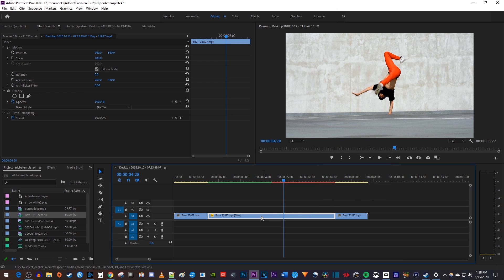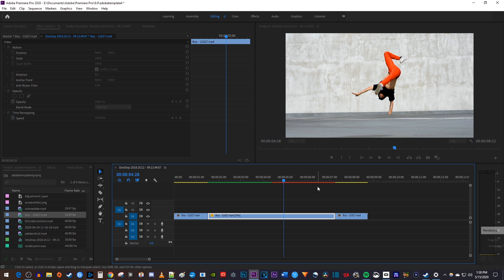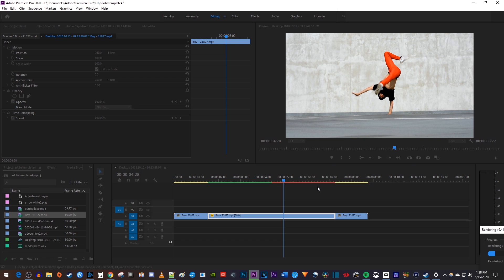Now, doing this will probably give you a red timeline bar, so you'll want to select your slow down clip and press the enter key on your keyboard to render it.